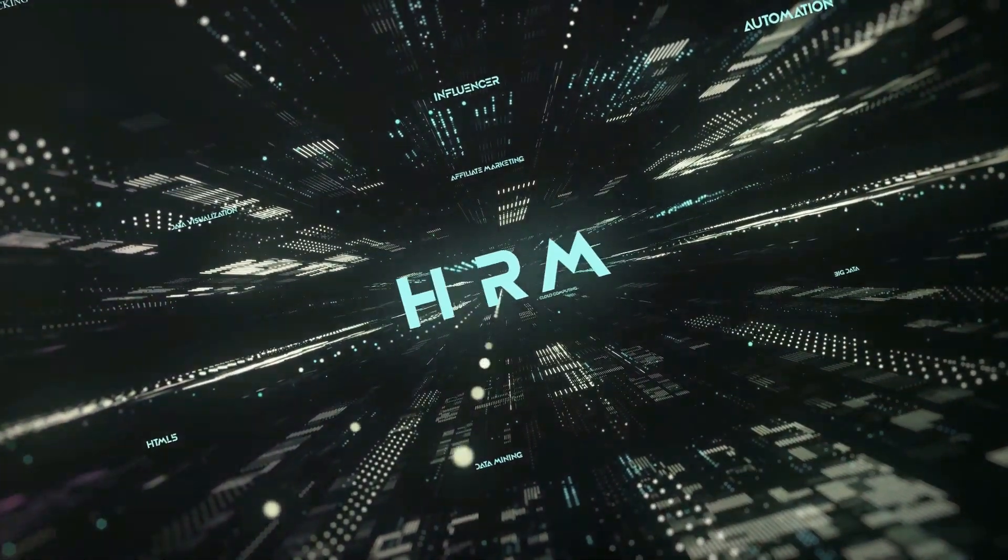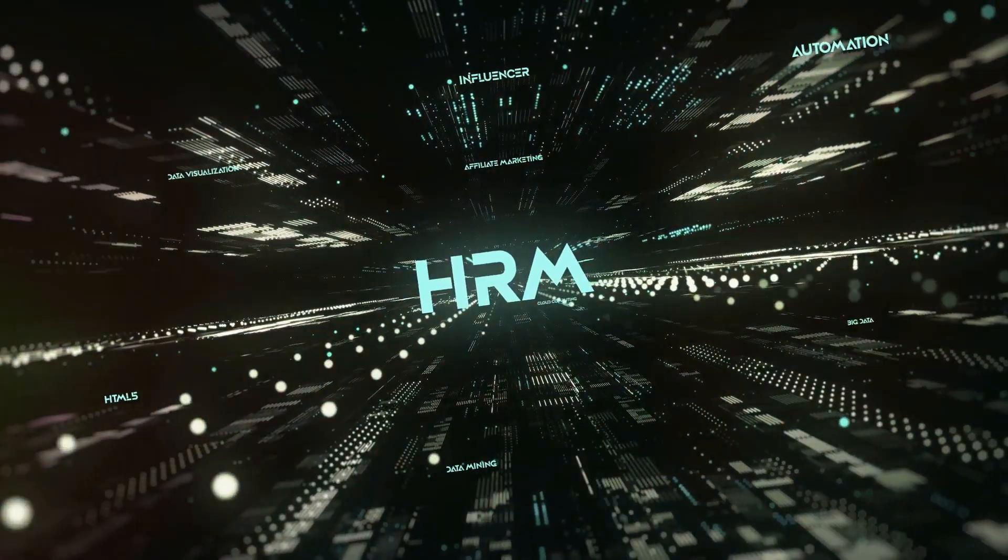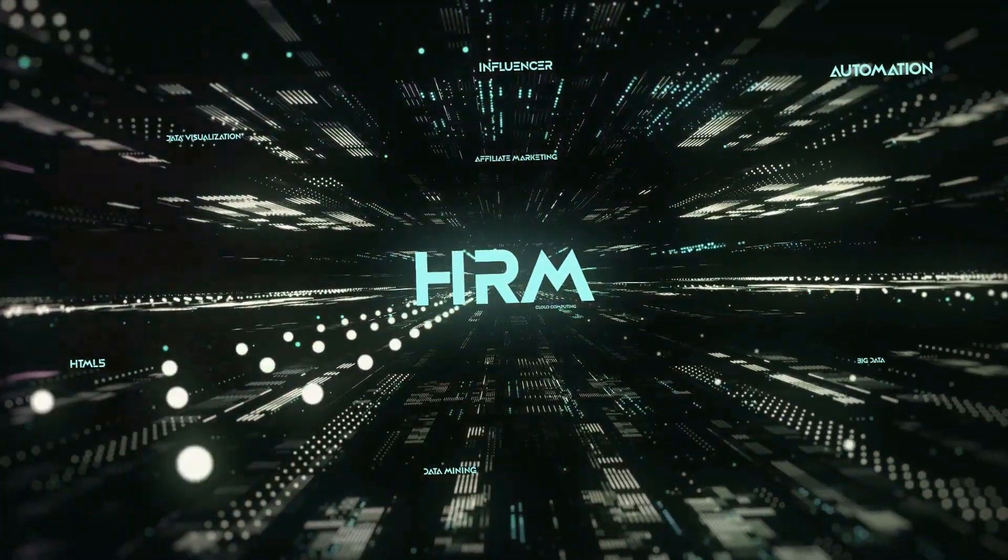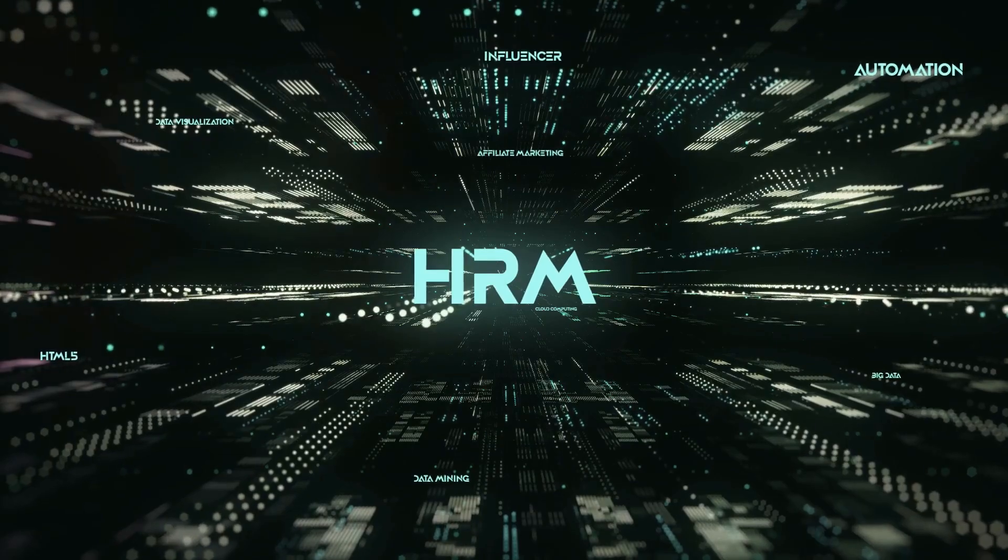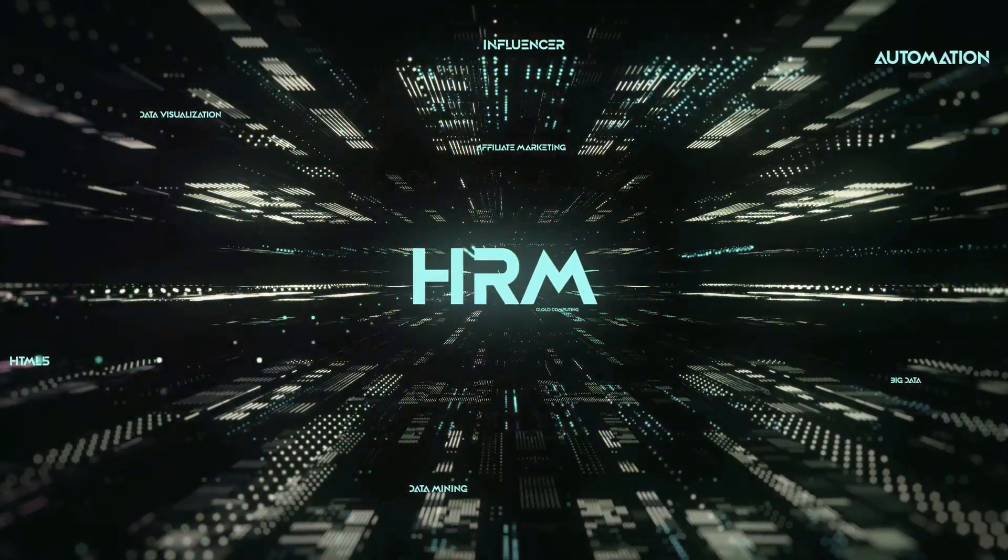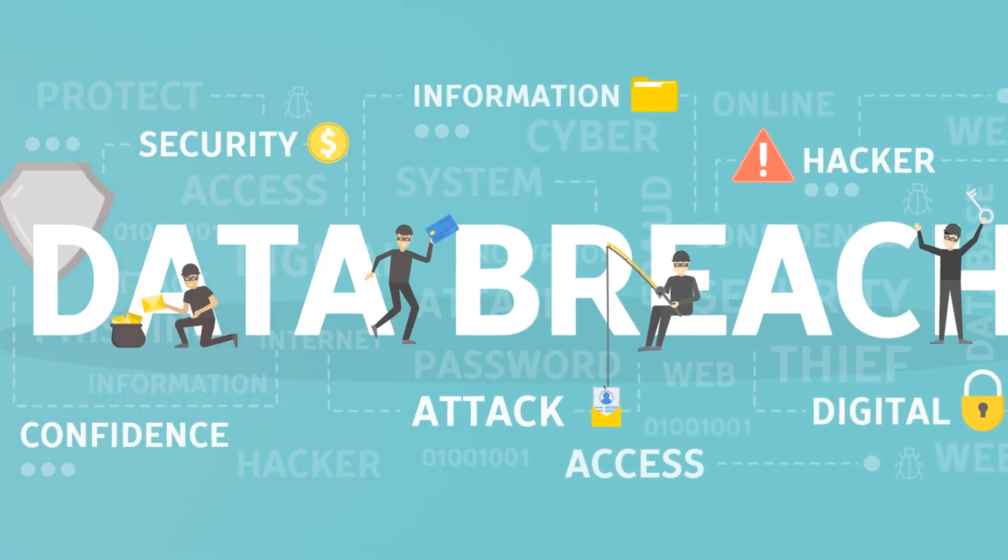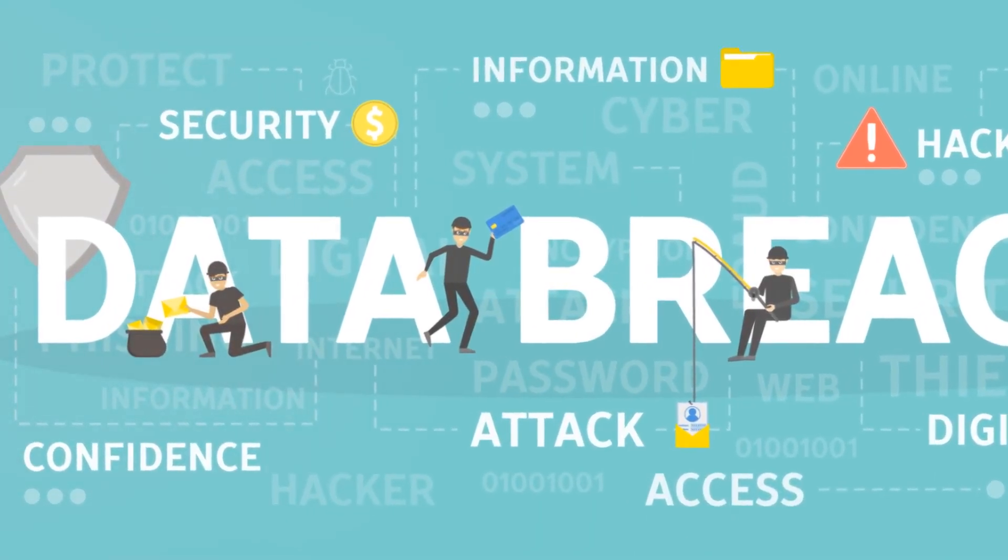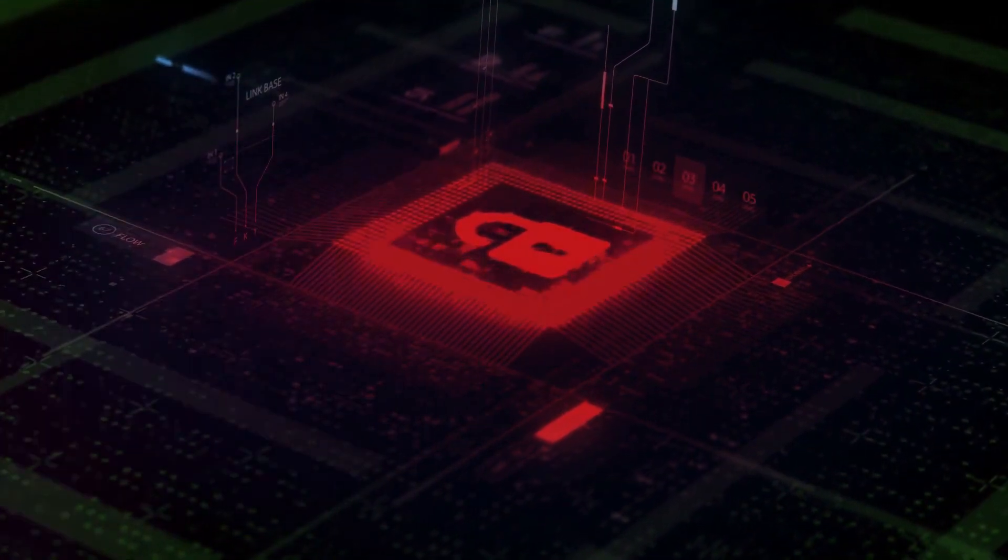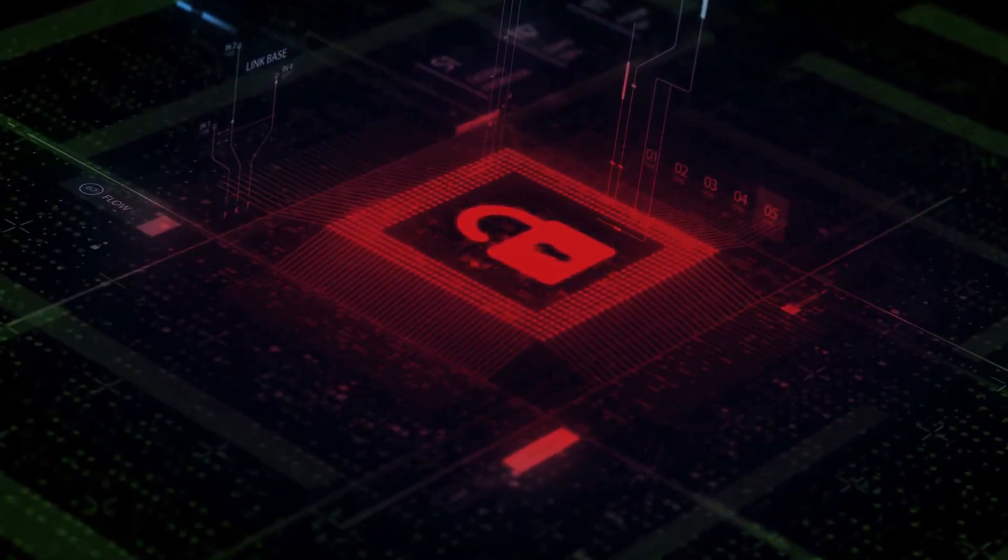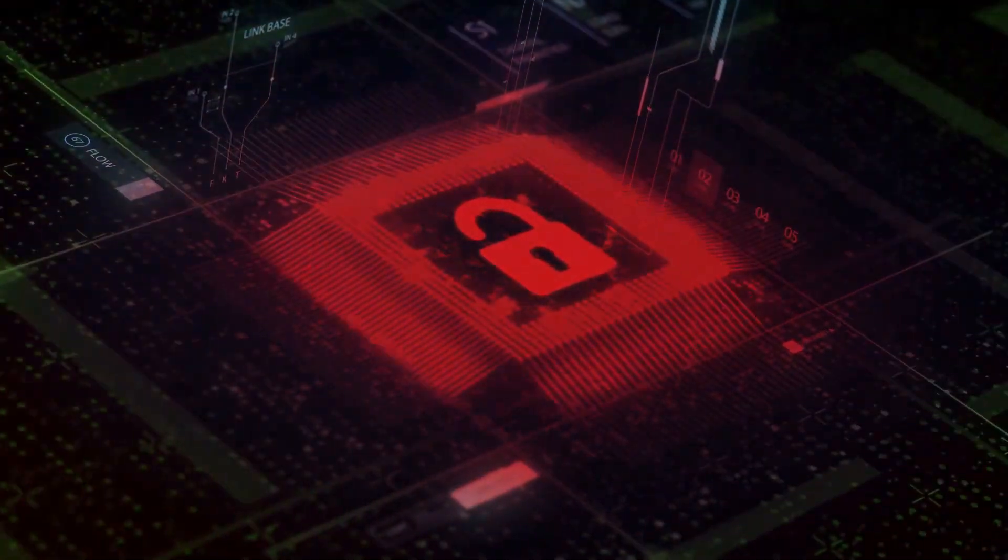In the case of the HM Revenue and Customs, a robust data governance strategy would have clearly defined who had access to the sensitive data and how it could be transported. It would have ensured that only authorized personnel handled the data and that it was transferred securely.